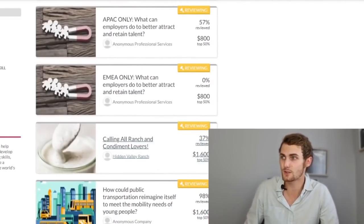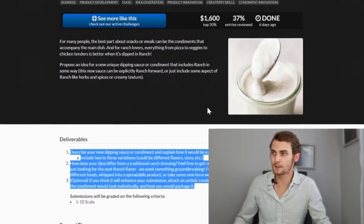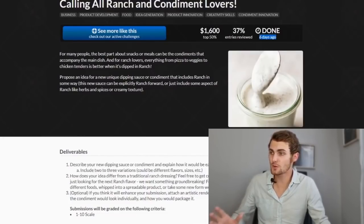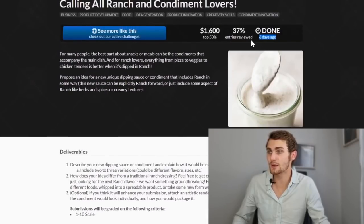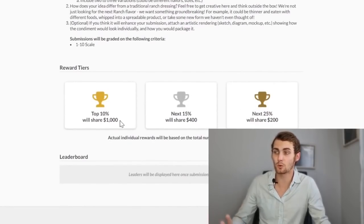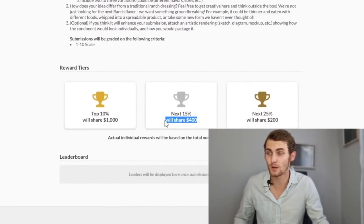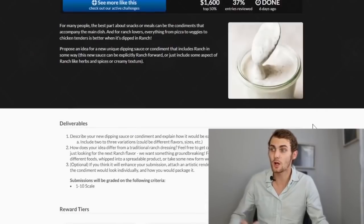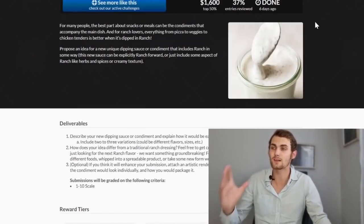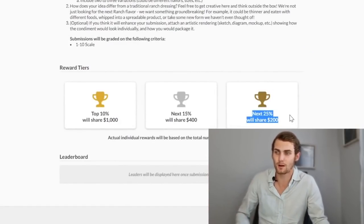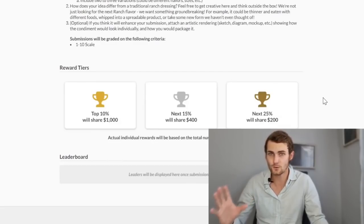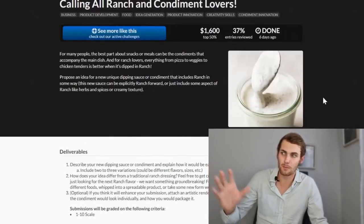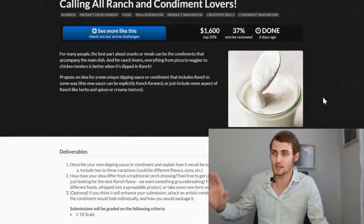Over here, calling all ranch and condiment lovers. So if you click on this, read more about it and have a look at what they actually want from you. And if you can answer these three deliverables, you will get paid $1,600. And this was just posted six days ago and over 37% of entries have been reviewed. So the top 10% will win a share of $1,000. The next 15% win $400. The next 25% a share of $200. So you don't have to have the best answer to actually win $1,600. If you submit an answer and you're in the top 25%, you get $200.